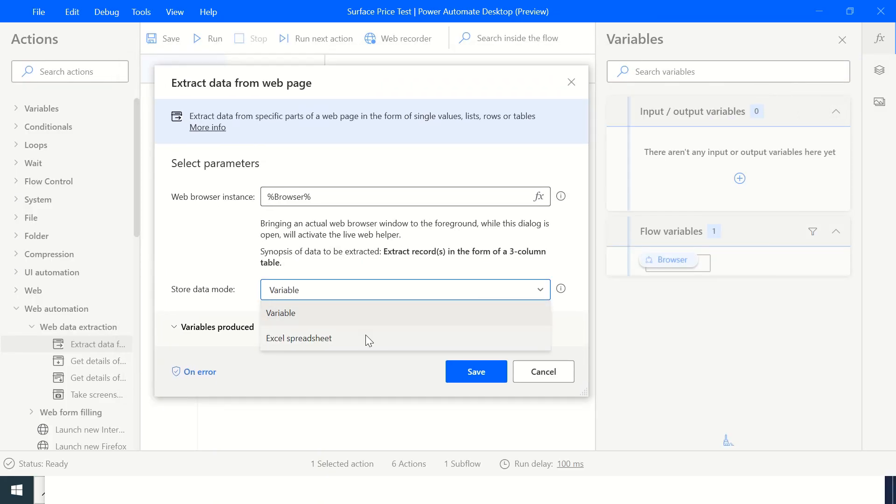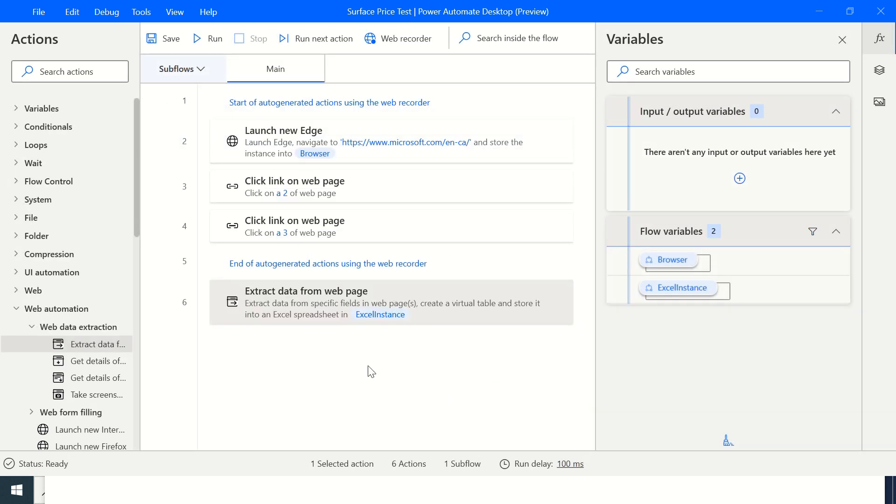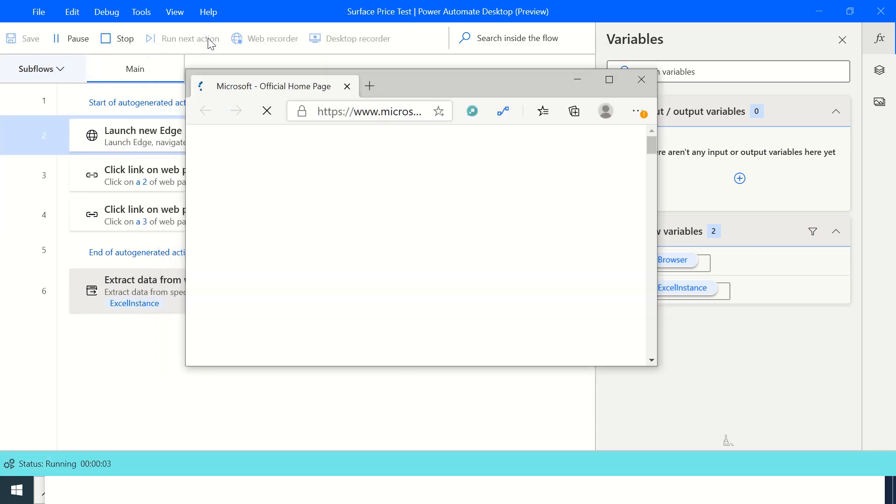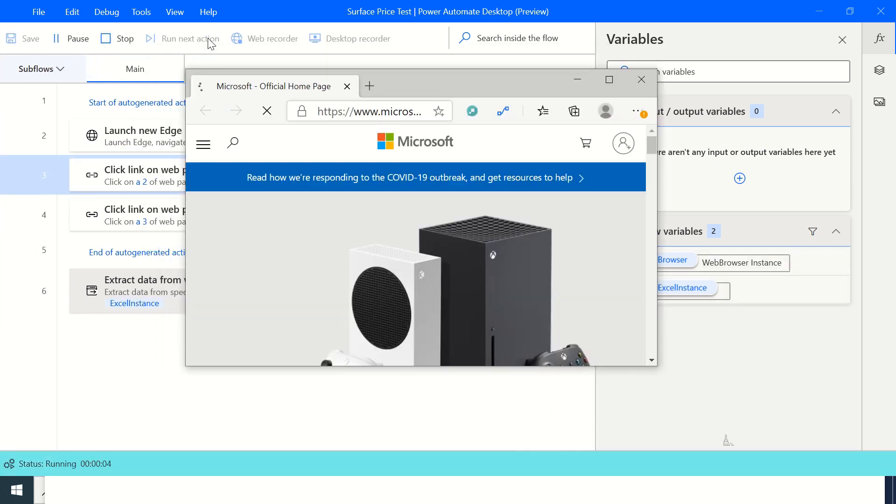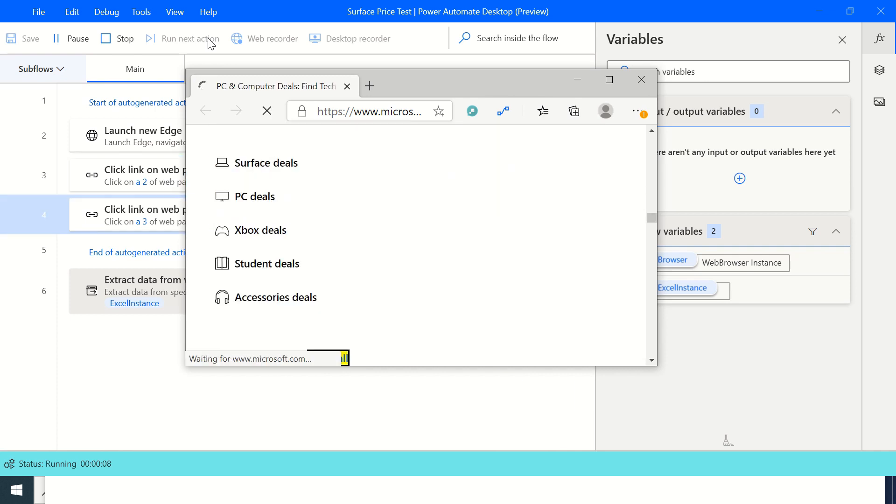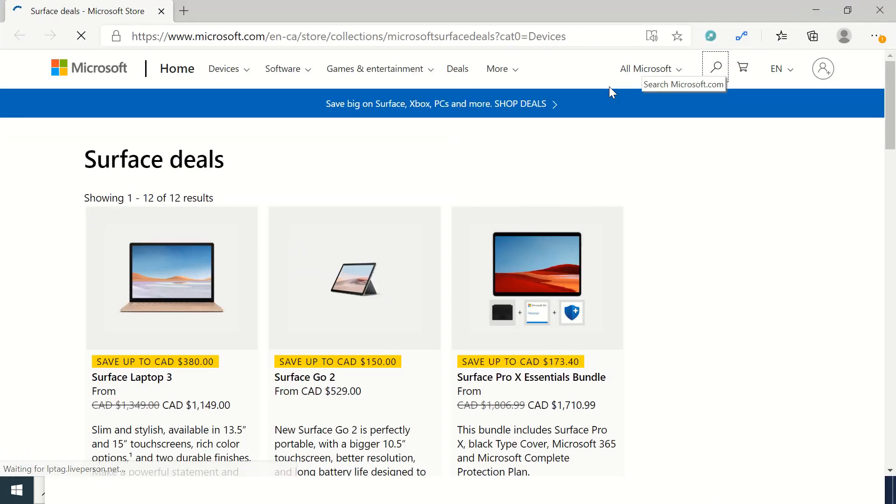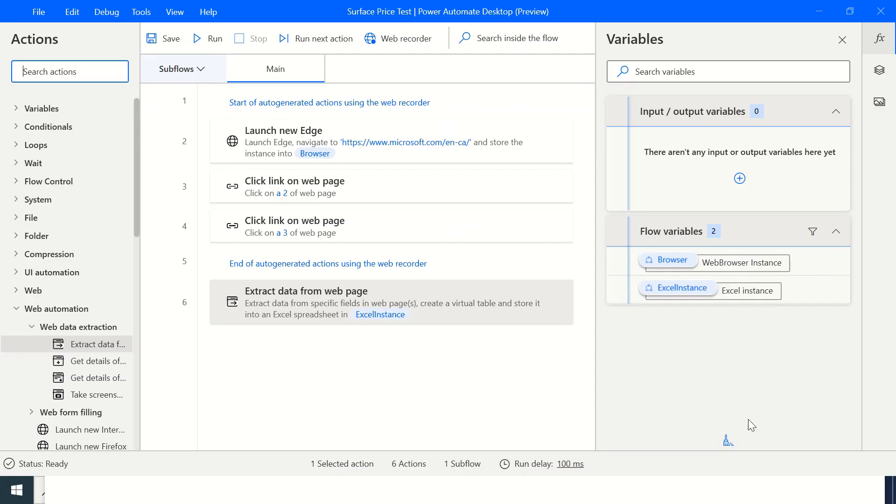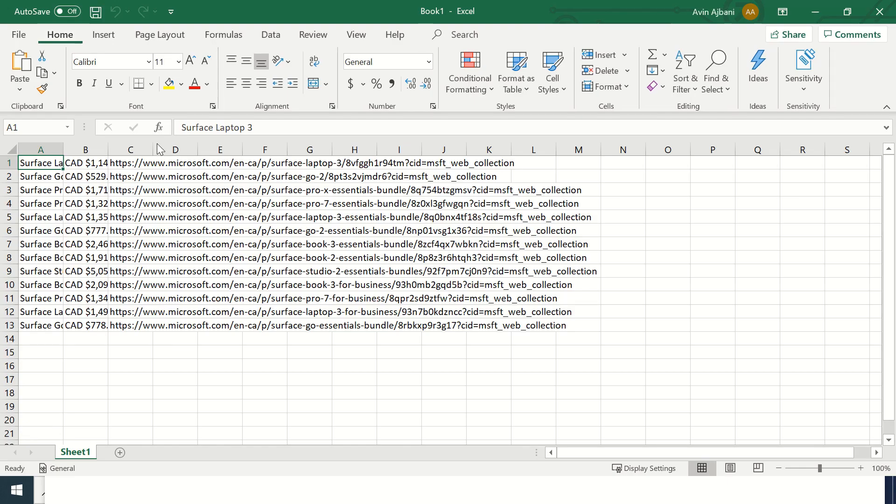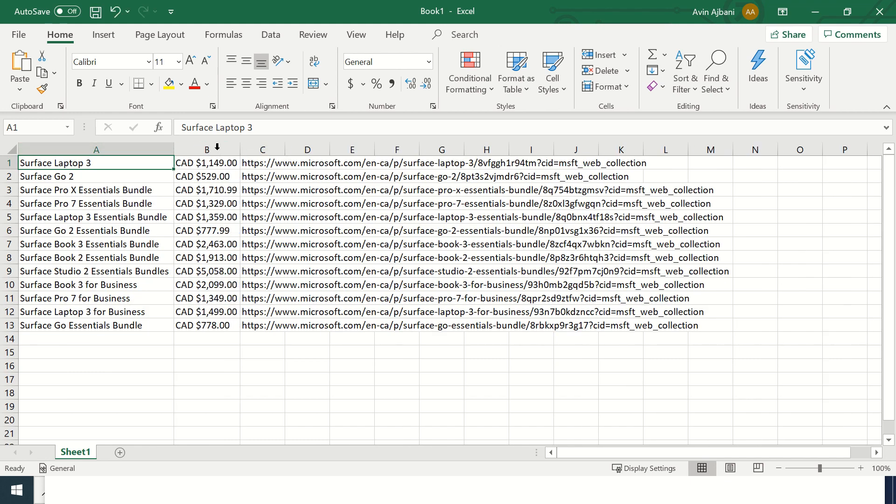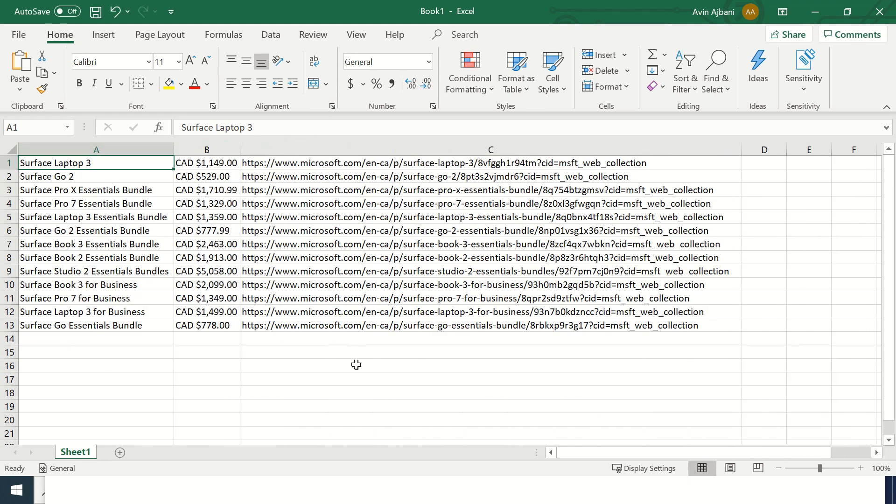Now I want this to be stored or extracted into an Excel spreadsheet, so I click on save and I run this. As you can see it's navigating and extracting. Now when I come back there is an Excel file that has been created and that brings out all the prices and the URLs for all the products.